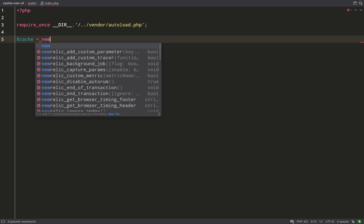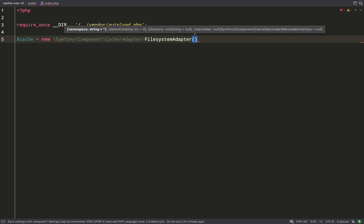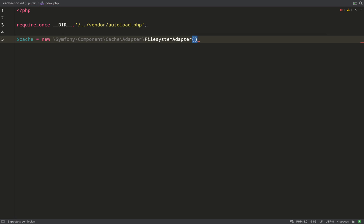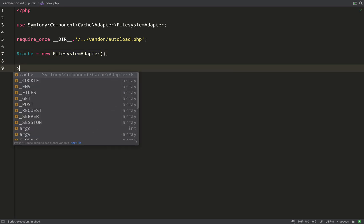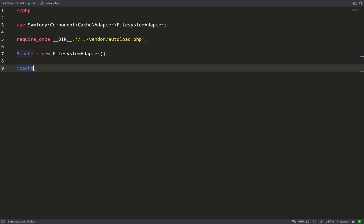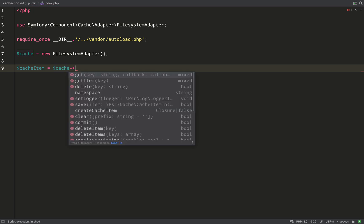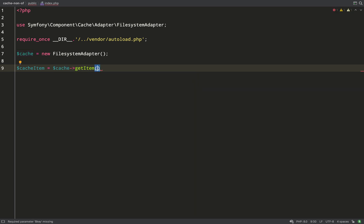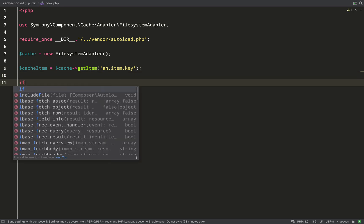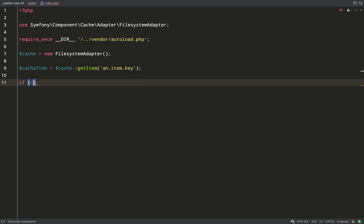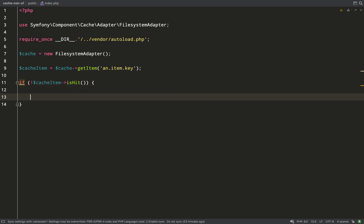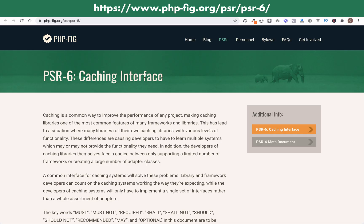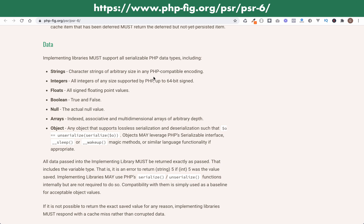We're going to start off with file system caching because it requires no setup. Cache equals new FilesystemAdapter, which comes from Symfony\Component\Cache\Adapter\FilesystemAdapter. Then we need a cache item. The way we create a cache item is to say cache get item. So, we get an item from the cache in the same way as we create one. If the item isn't found in the cache, it creates this new item anyway. If the item was already in the cache, it's considered a hit. So, the way we see if it was already in the cache is we ask cache item is hit. So, what we're saying here is if the cache item isn't a hit, we're going to perform an action. And what we're actually going to do is save some data in the cache.